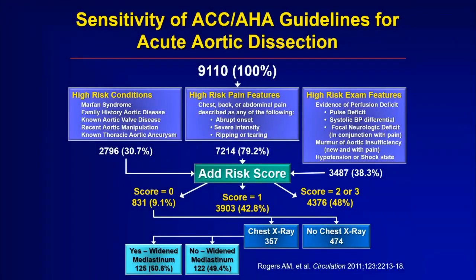How do doctors filter all of this together? They think about patients who may have high-risk conditions, shown on the left side of this slide: Marfan syndrome, a family history of aortic disease, a known aortic valve problem. If patients have had their aorta manipulated recently — like heart surgery or with a catheter — or if they have a known aneurysm, those are also high-risk conditions.